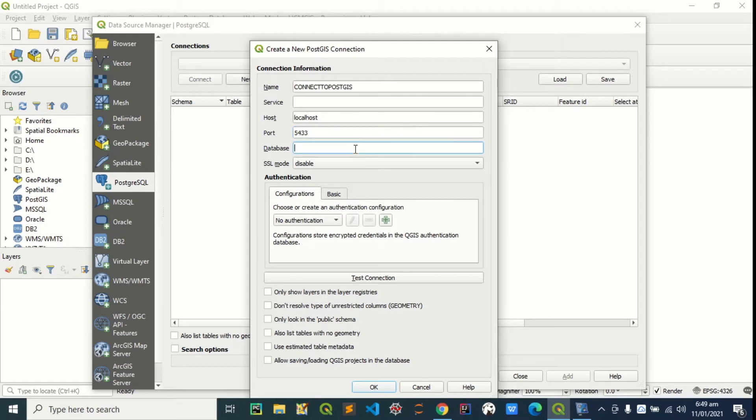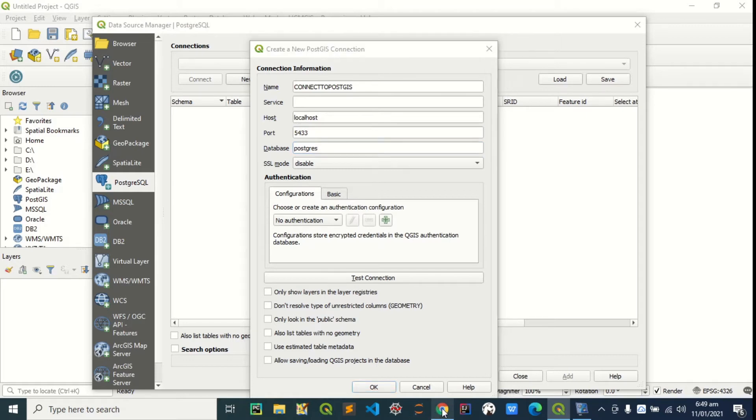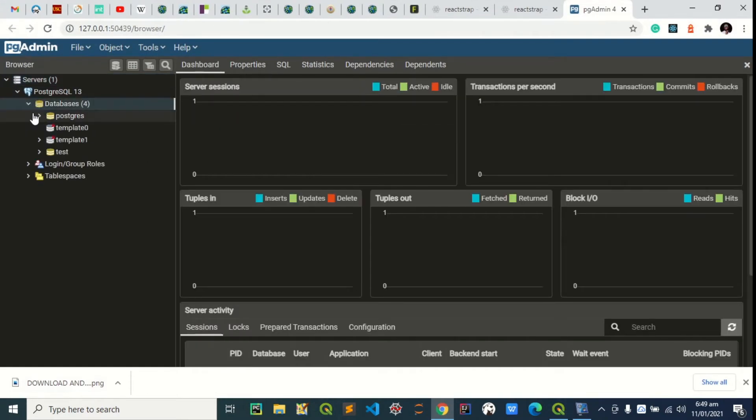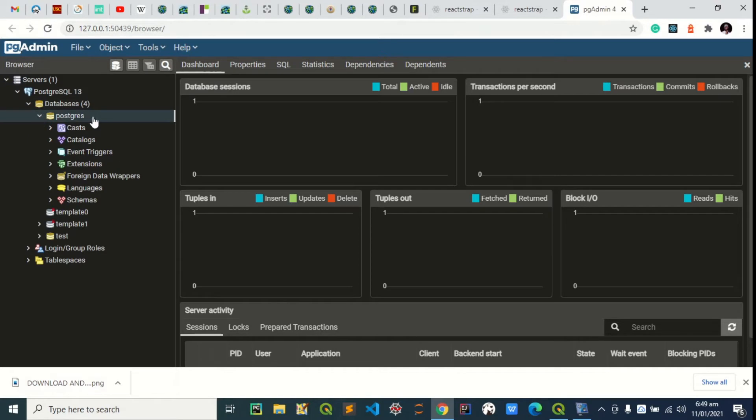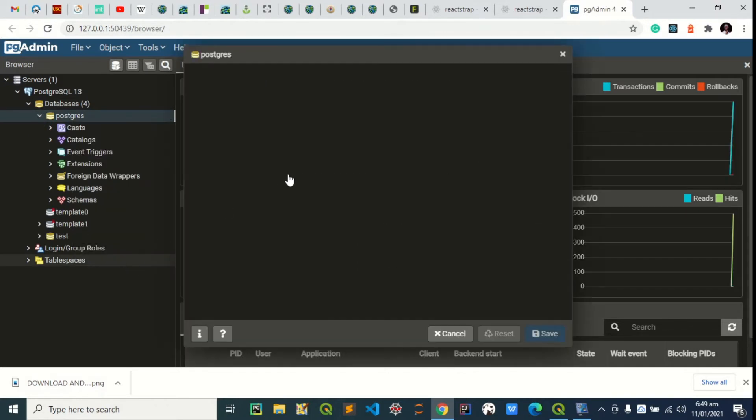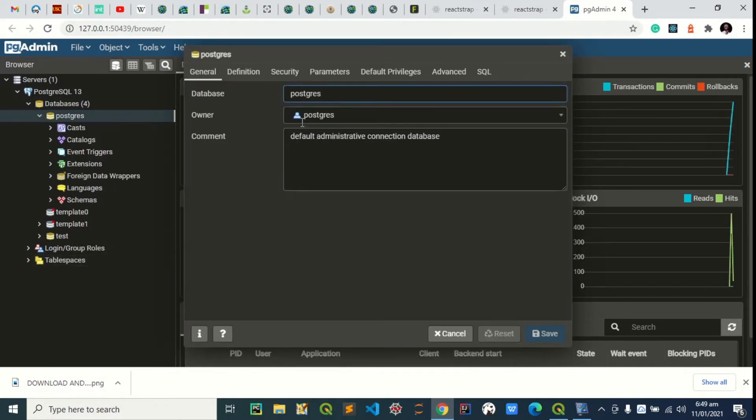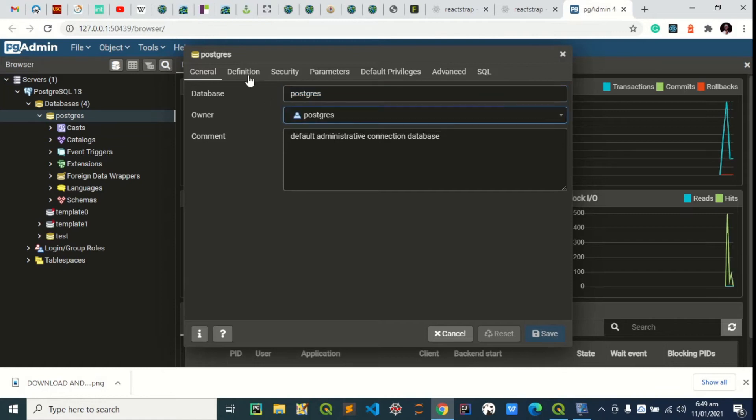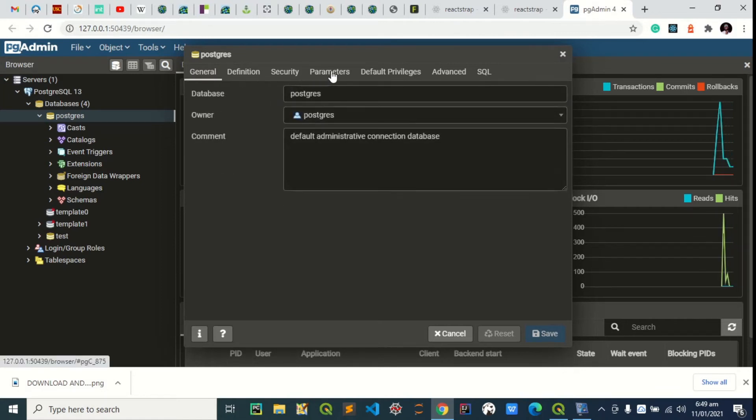Then the database name is PostGIS. It is right here. This is my database. You can check the properties to see the database name and some other information about it.